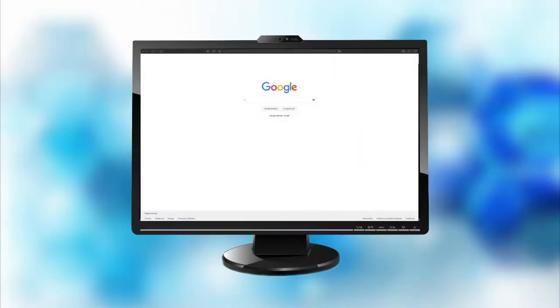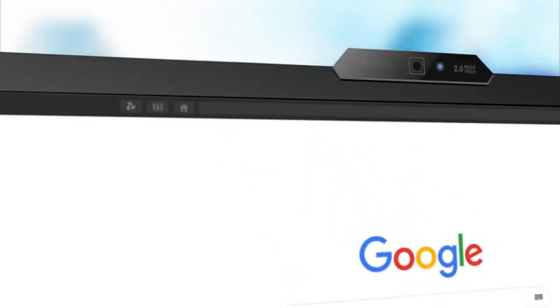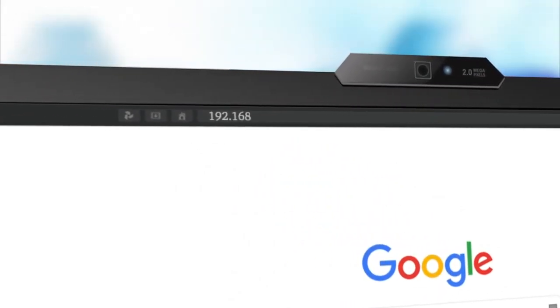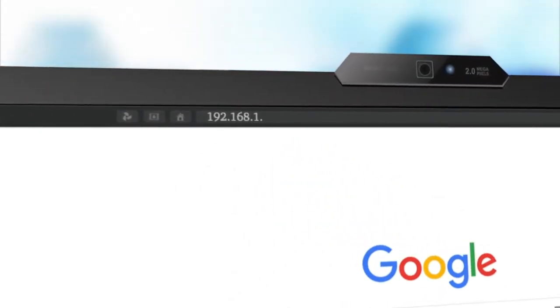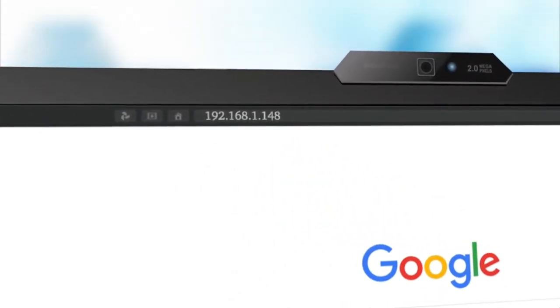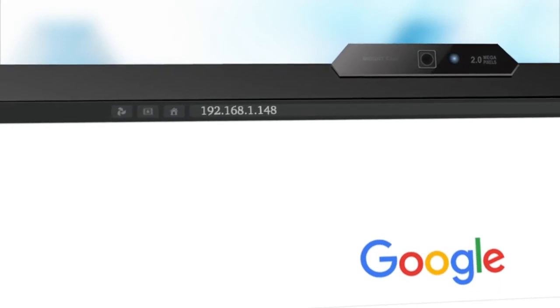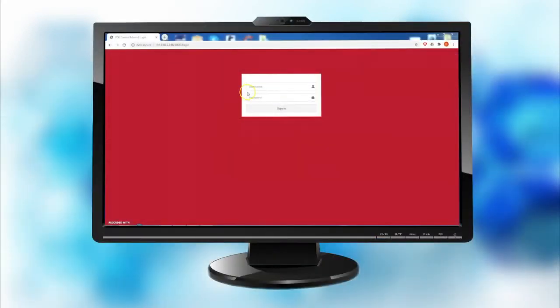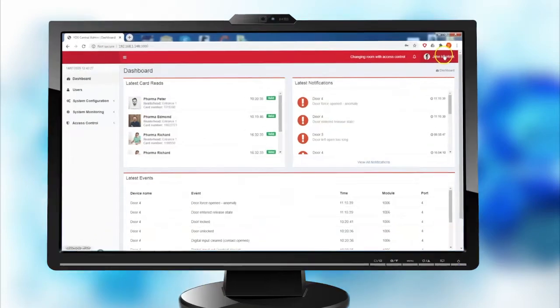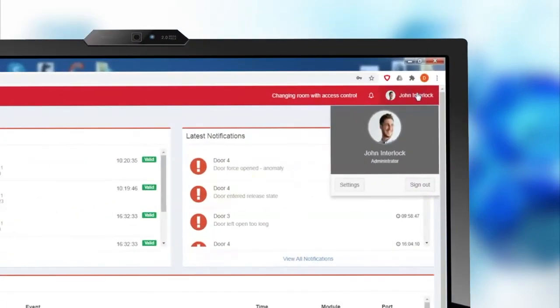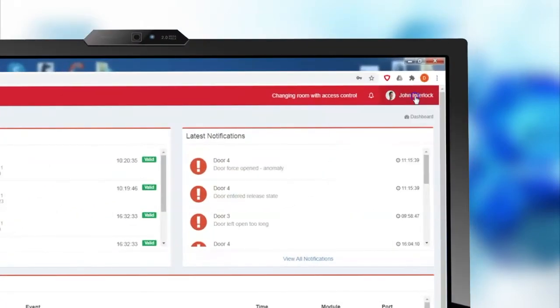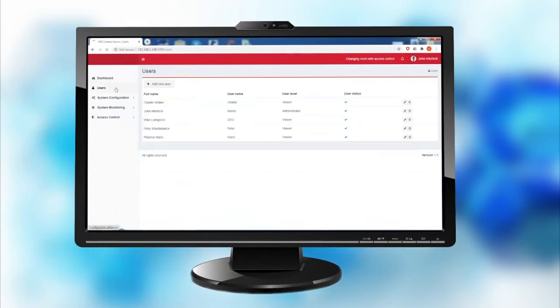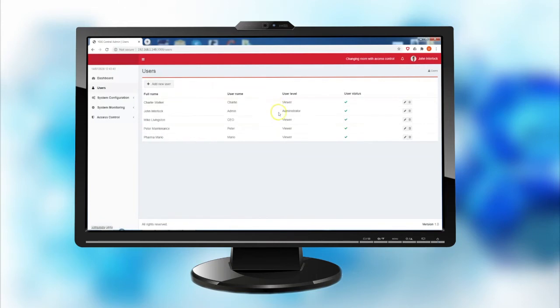Access to the software is through a web application which doesn't require the installation of specific software on any computer. Login is only possible via personal username and password. The registered users can have two levels of access: viewers or administrators.